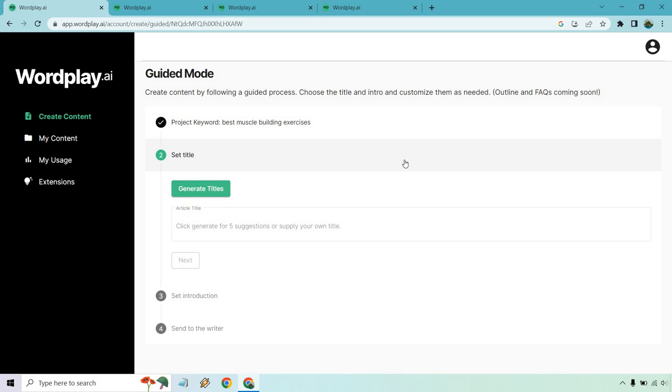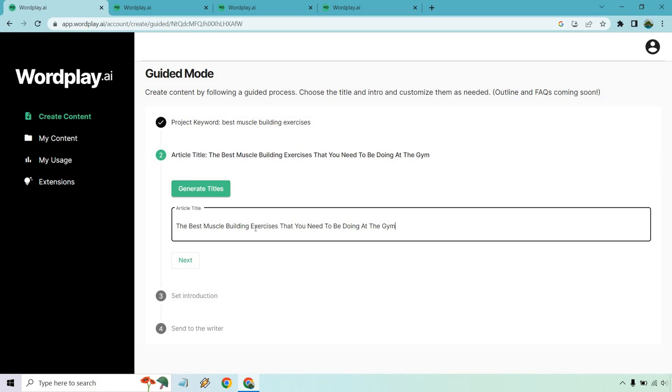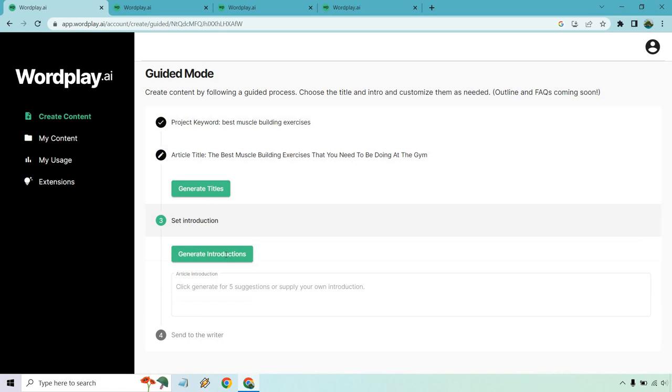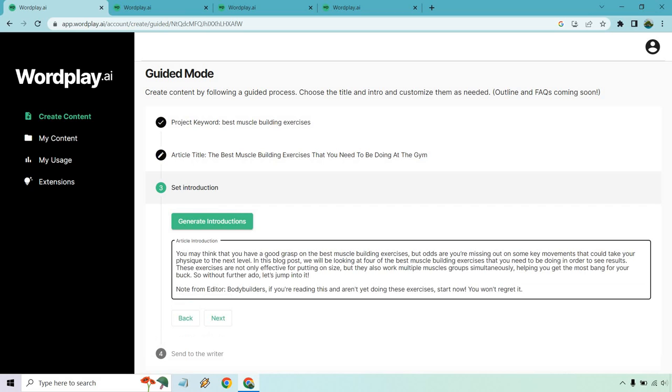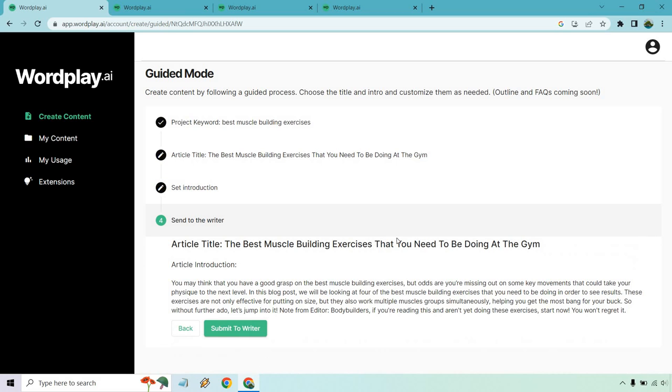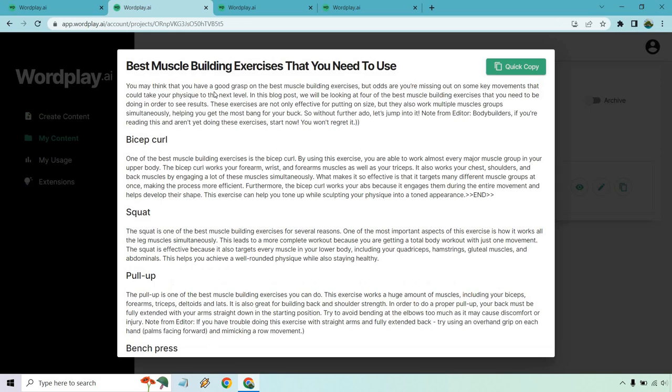So let's click on next. And here we can generate titles or we can just add our own. Given the fact I've already run through and created this article before, I'm just going to put in a title and go to next. We have the best muscle building exercises that you need to be doing at the gym. For introduction, you can generate the intro or you can add it in. I'm just going to add it in seeing I already have it. Let's go to the next spot and submit to writer.